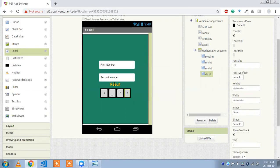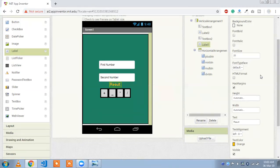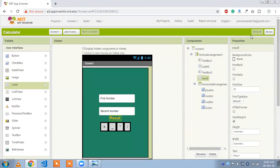And here is your result. That one is label to display your result. So rename this result. Click on OK. So now go to the block section.